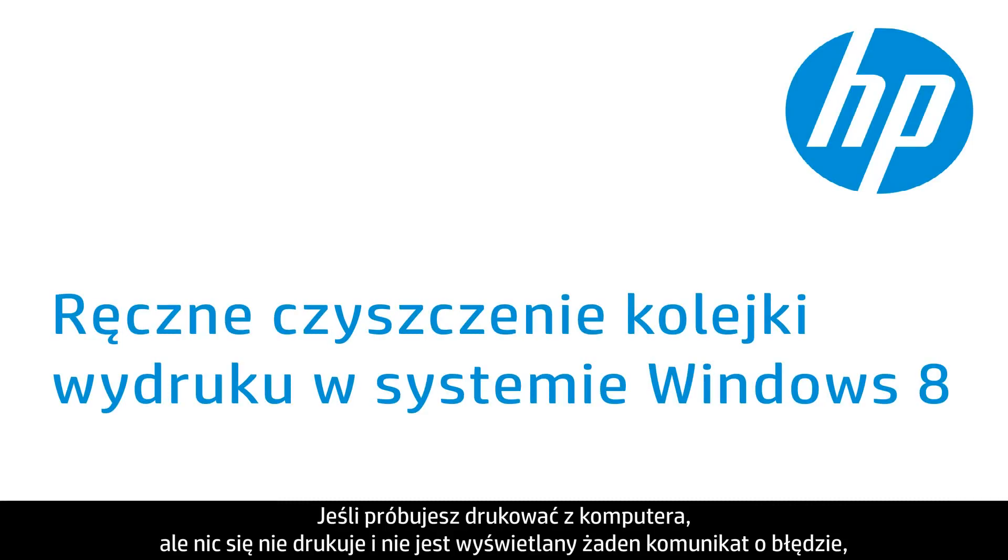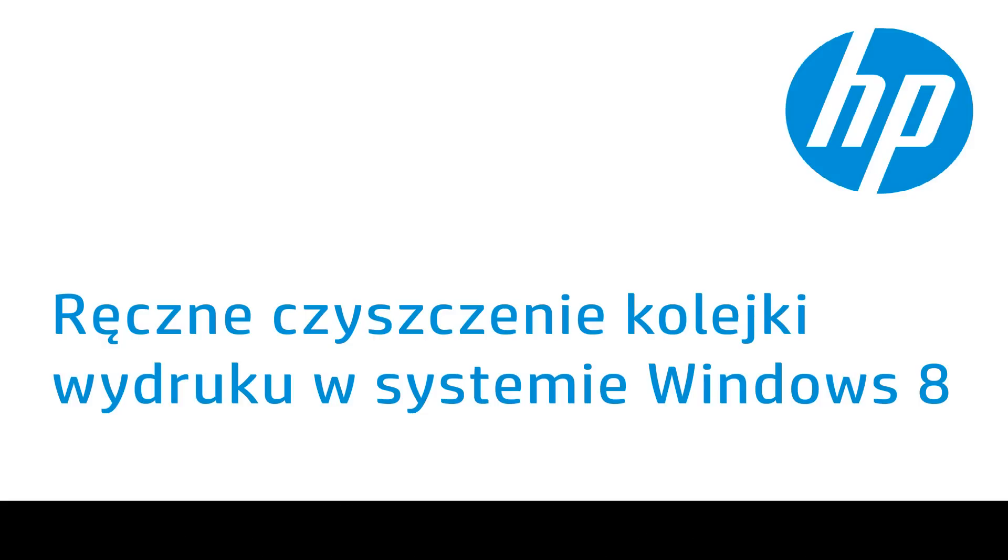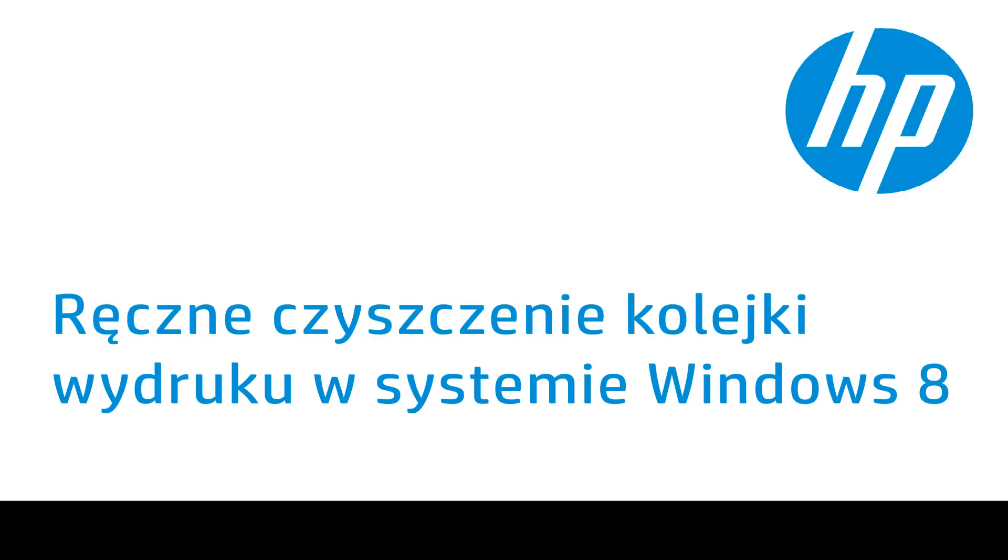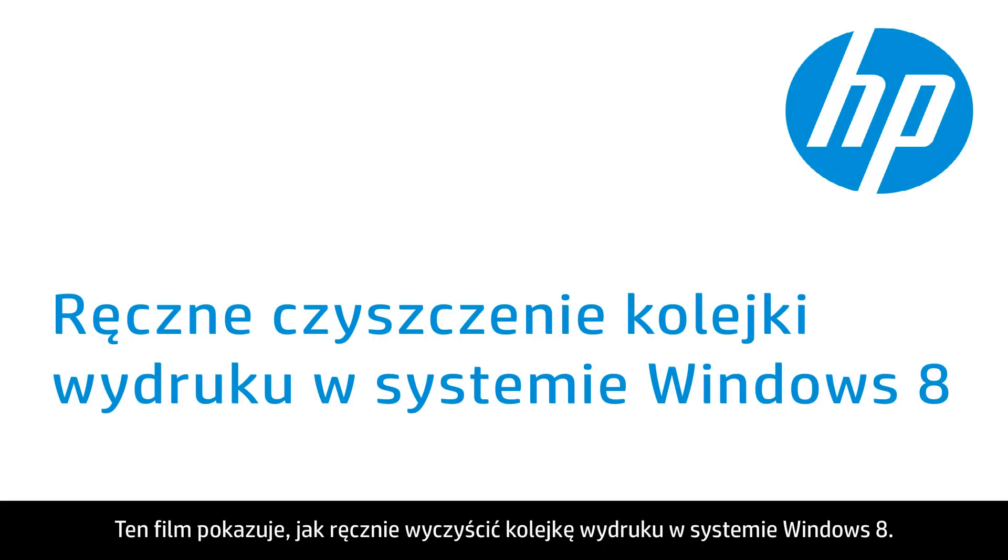When you try to print from your computer, but nothing prints and you don't receive an error message, the computer might be holding the print job in a print queue. This video shows you how to manually clear the print queue in Windows 8.